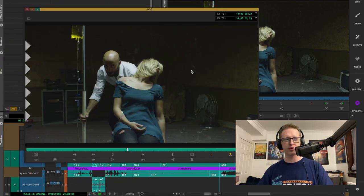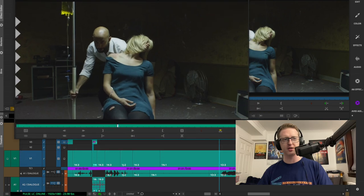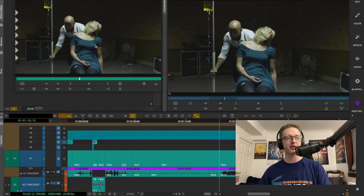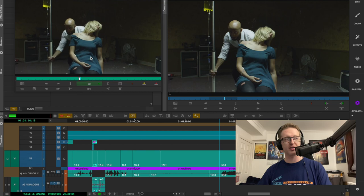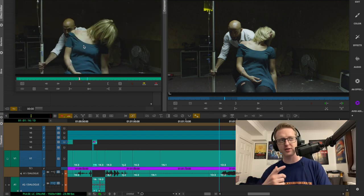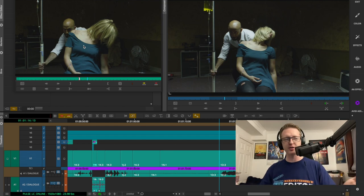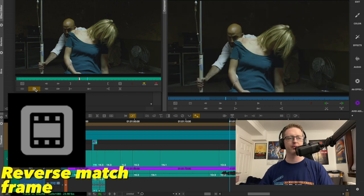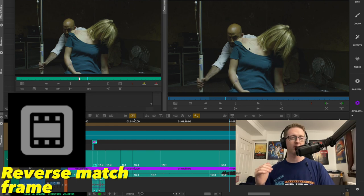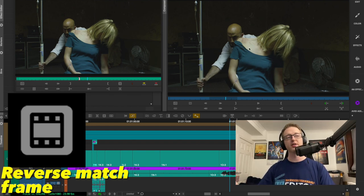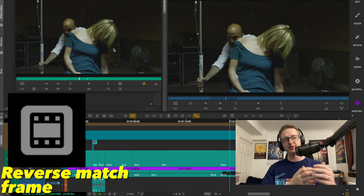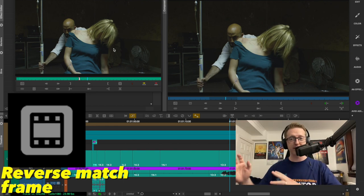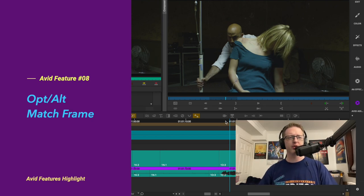Match Frame is one of our favorite functions in Avid Media Composer, allowing us to very quickly find the source shot and load it into our source monitor. We can do that from anywhere in a sequence and jump back to the source shot. But did you know this can actually work in reverse? We can find a point in our shot, and if we know it's in the sequence but can't find it exactly — maybe it's a very large sequence — we can use Reverse Match Frame. I've got it mapped here, just click that, and it jumps to the same point in the sequence. You just need to make sure the sequence is loaded in your record monitor, and you'll be able to reverse match frame any loaded clip in your source monitor to your sequence.